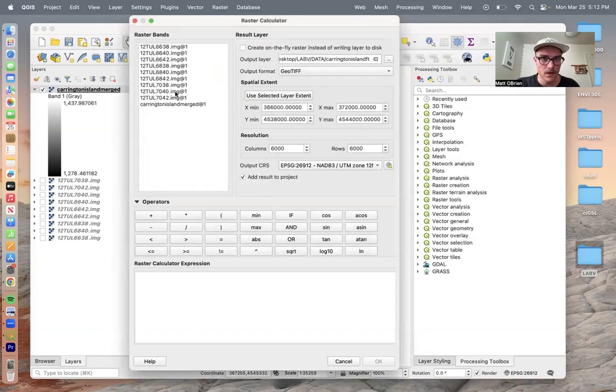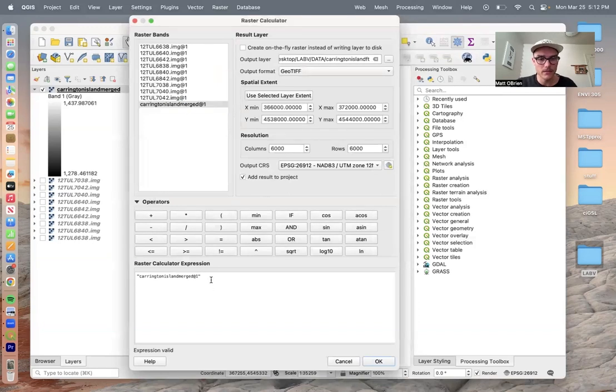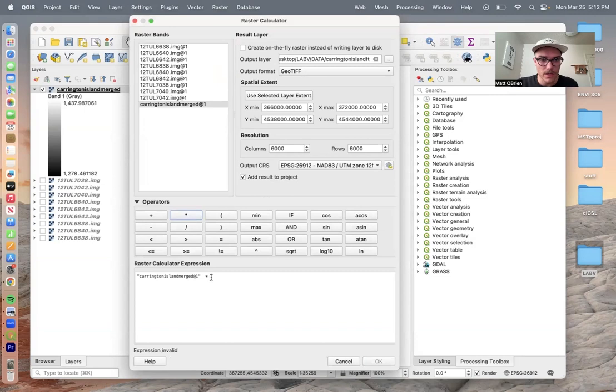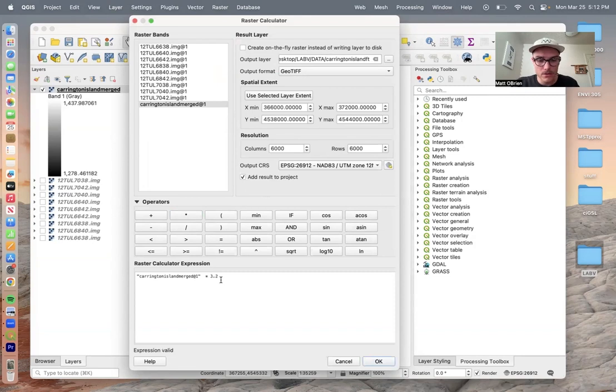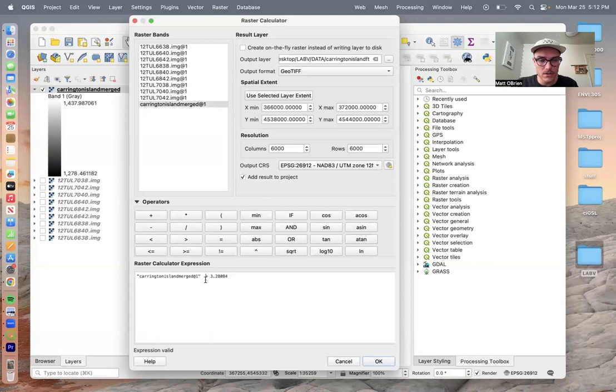We're going to click our first merge, double-click our first merged layer, space multiplied by 3.28084. So that's the equation that's going to change it from meters to feet.